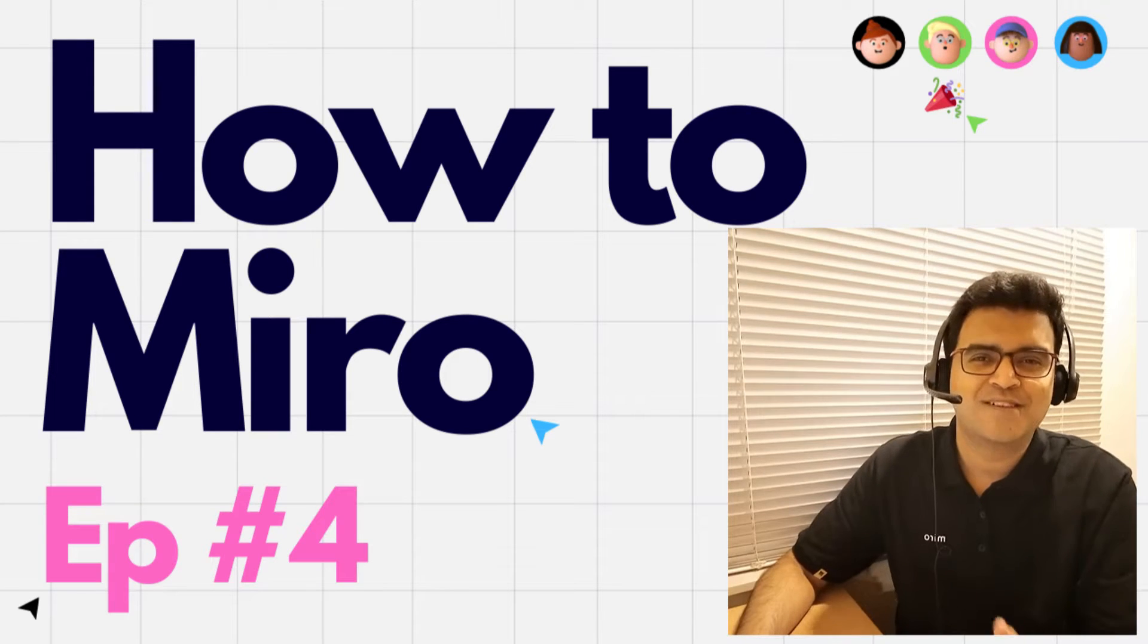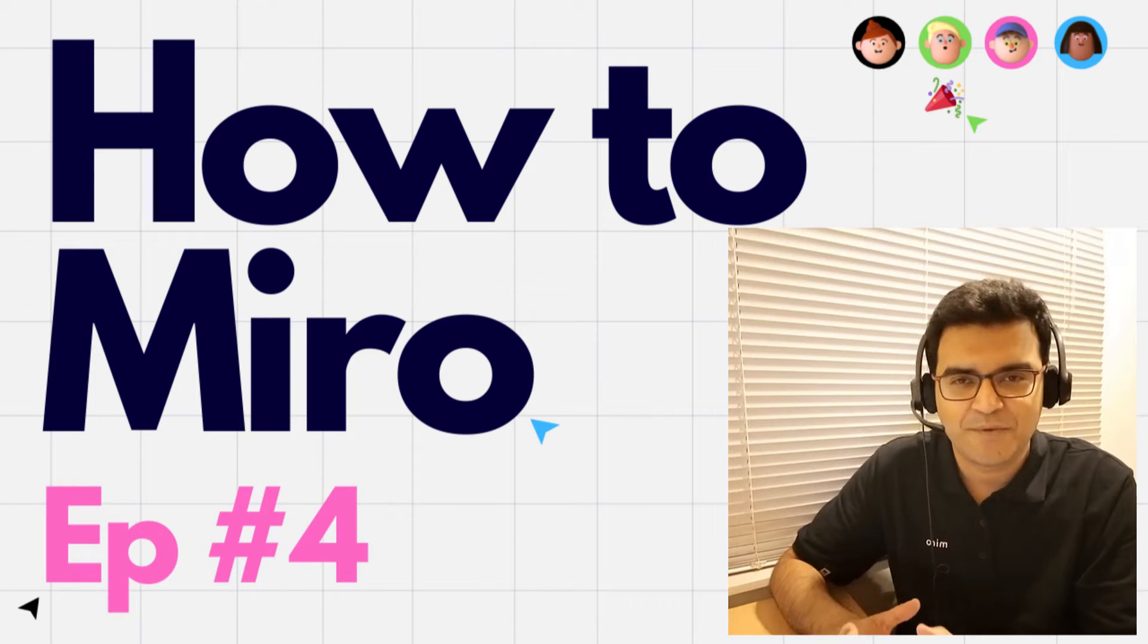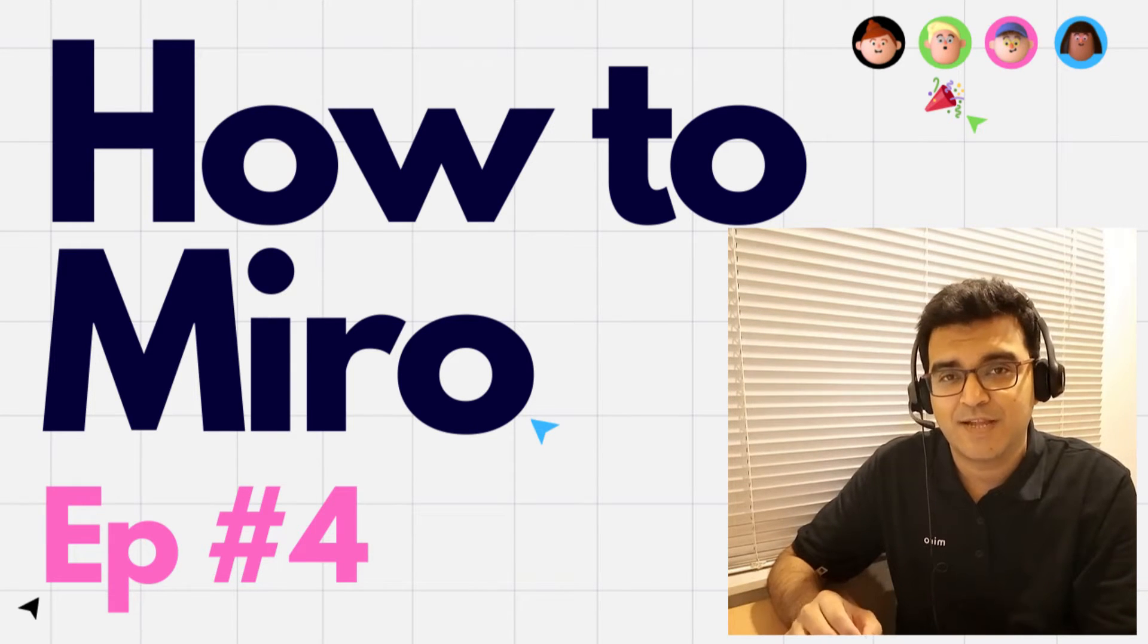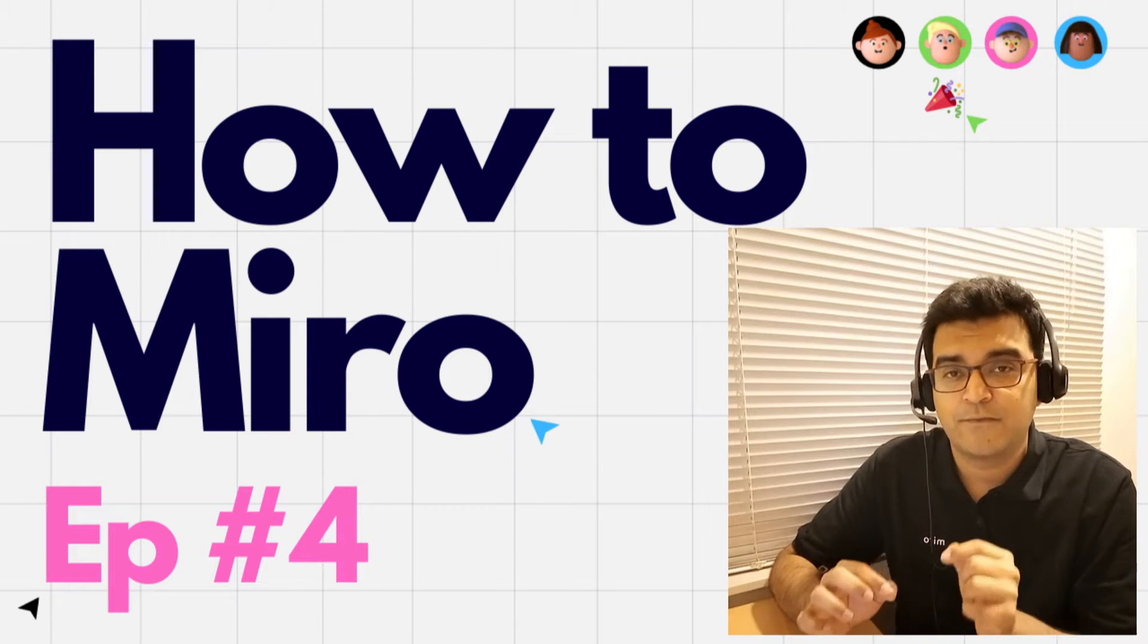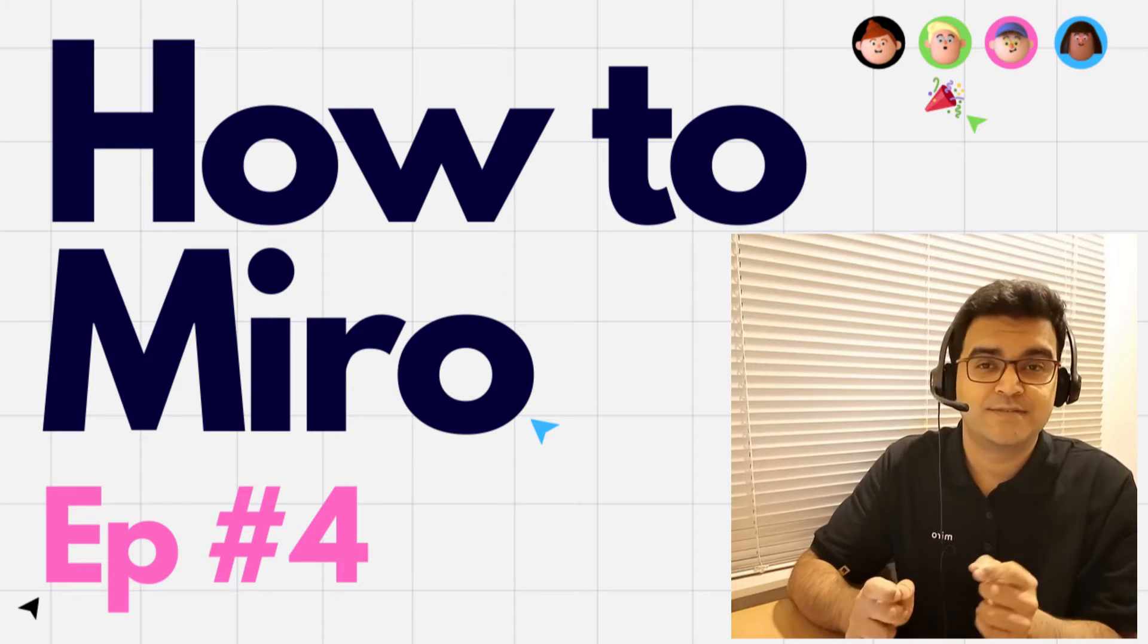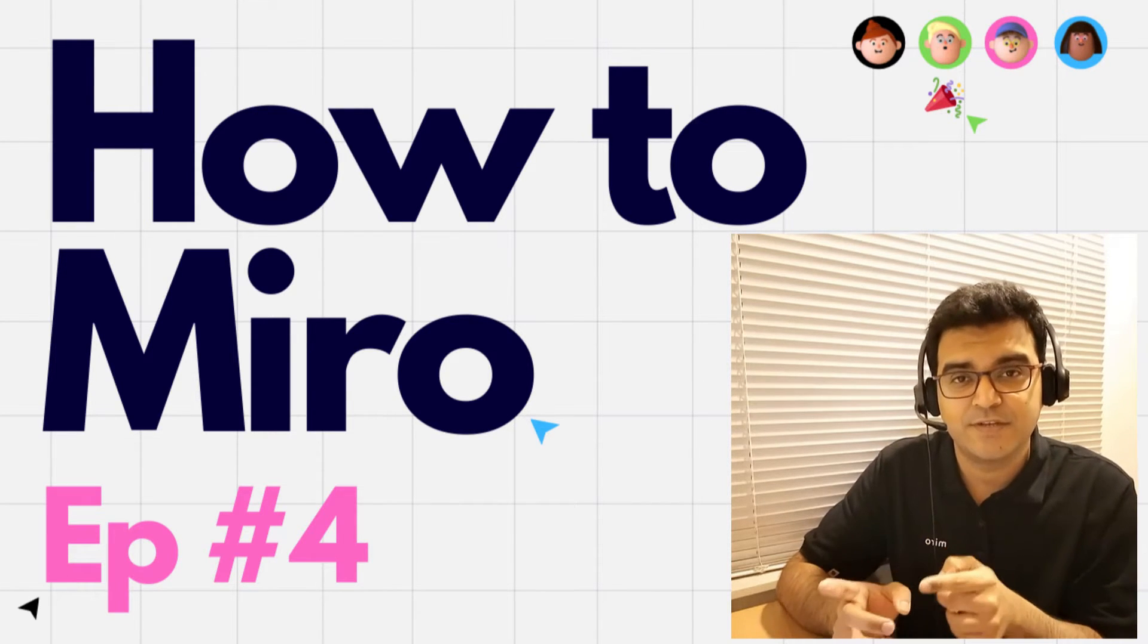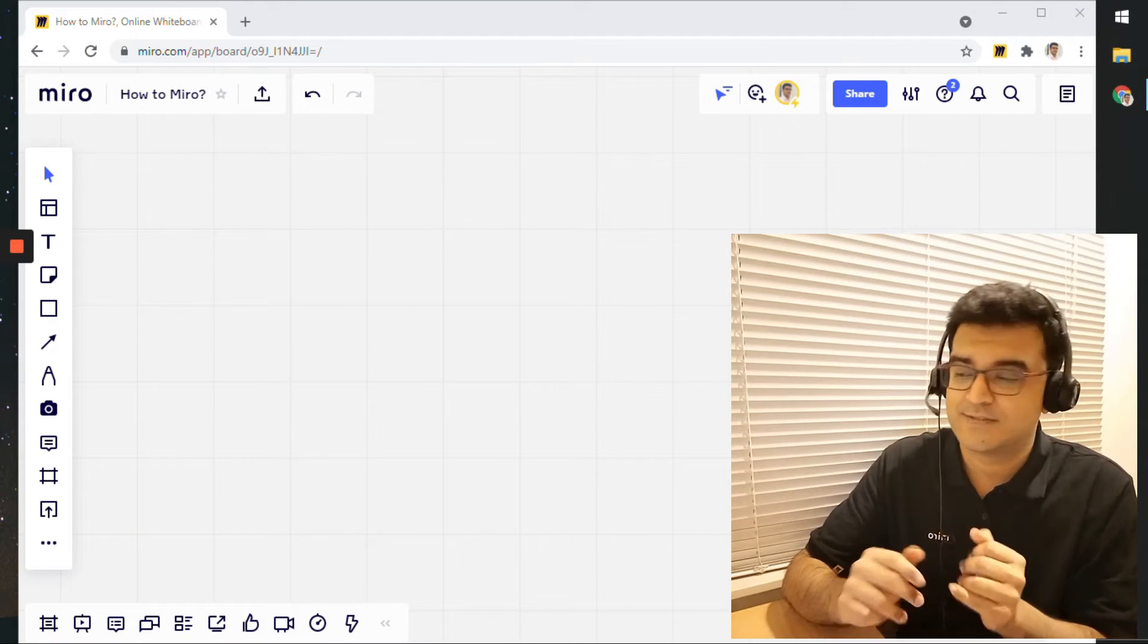Hi everyone, welcome to another video in this video series titled How to Miro. In this episode, we'll take a look at using frames in Miro for presentations. I hope you're curious how this would work. So let's dive into this video and check it out for ourselves.